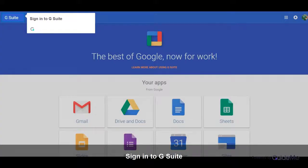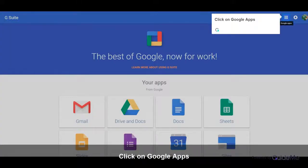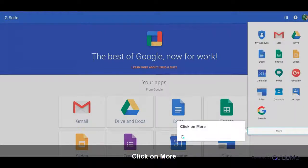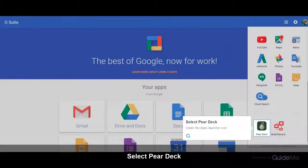Sign in to G Suite. Click on Google Apps, click on More, and select Pear Deck under the Apps Launcher icon.